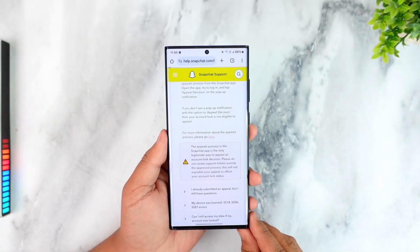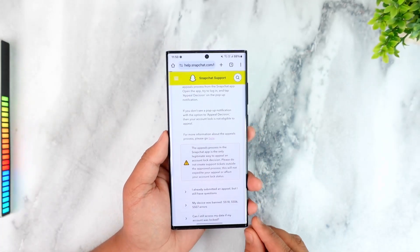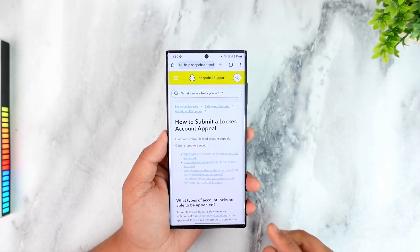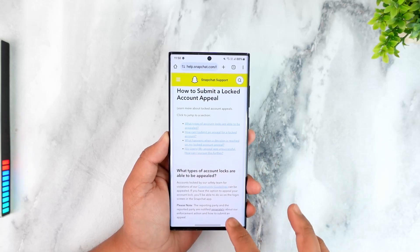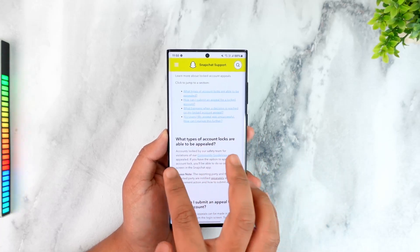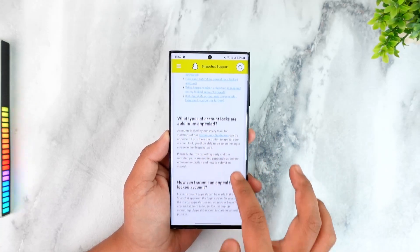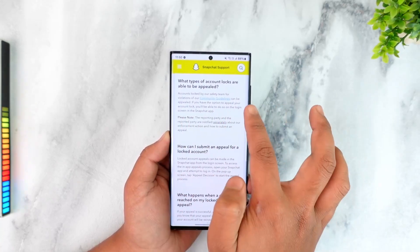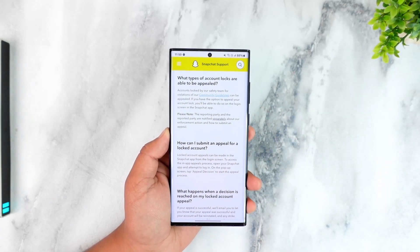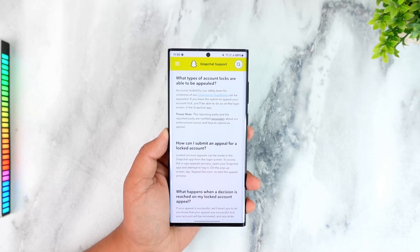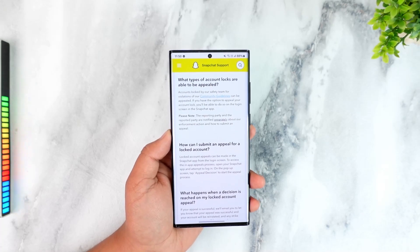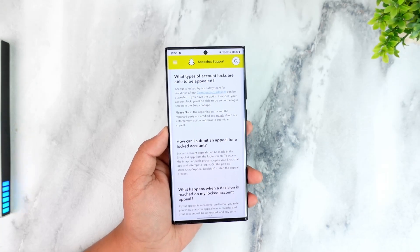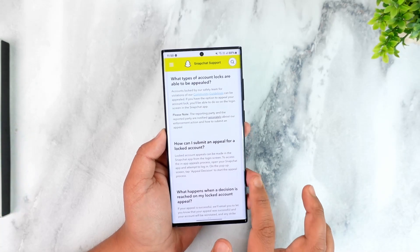Otherwise, you can manually go to the link that says 'here' on the support page. When you tap on it, you'll be able to see the types of account locks that can be appealed. From there, you can submit your appeal and Snapchat will notify you if it has been approved.